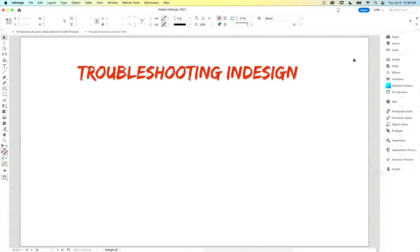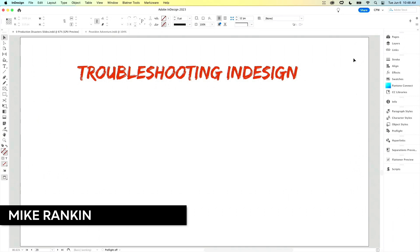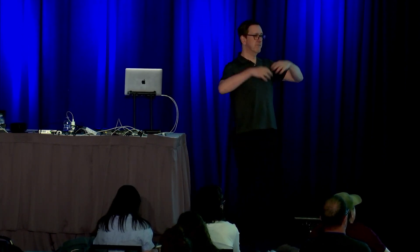All right, now we come to the portion of the program that I call random insanity. InDesign's crashing, hanging, stalling, glitching, freaking out, causing you to freak out. So let's see what we can do about that.